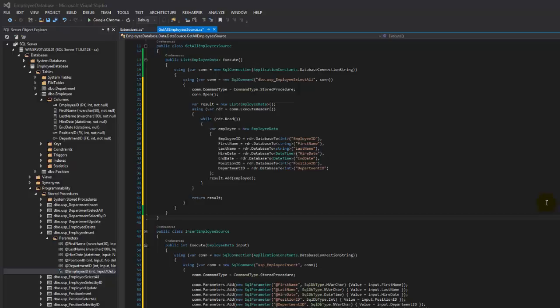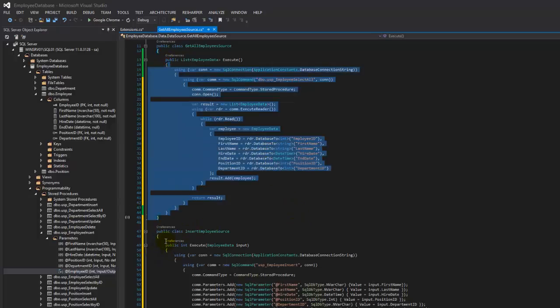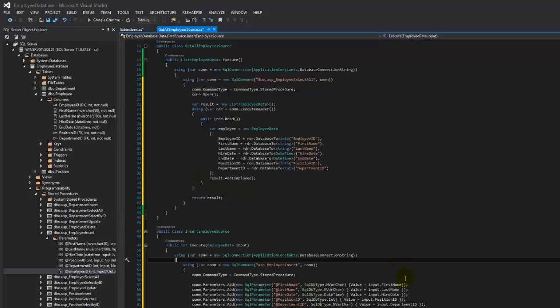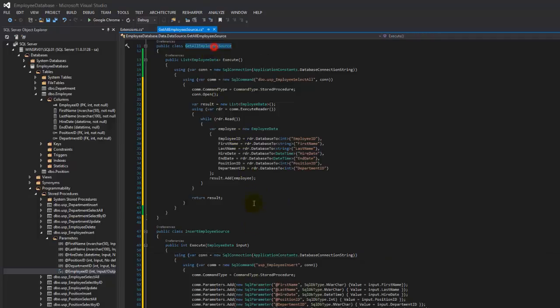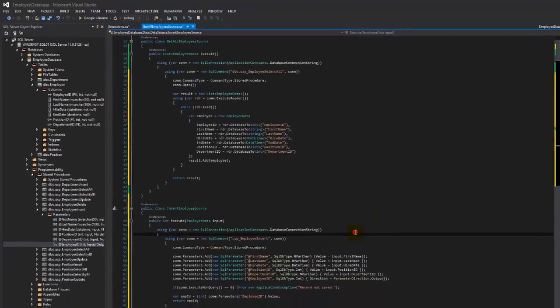We're back and we're going to pick up from the last video, which was creating these two data sources. We identified that we're starting to see some repetition of code here, and this would be a good opportunity to abstract these operations in order to simplify things — so when we go to make more data sources, we don't have to duplicate all this code.